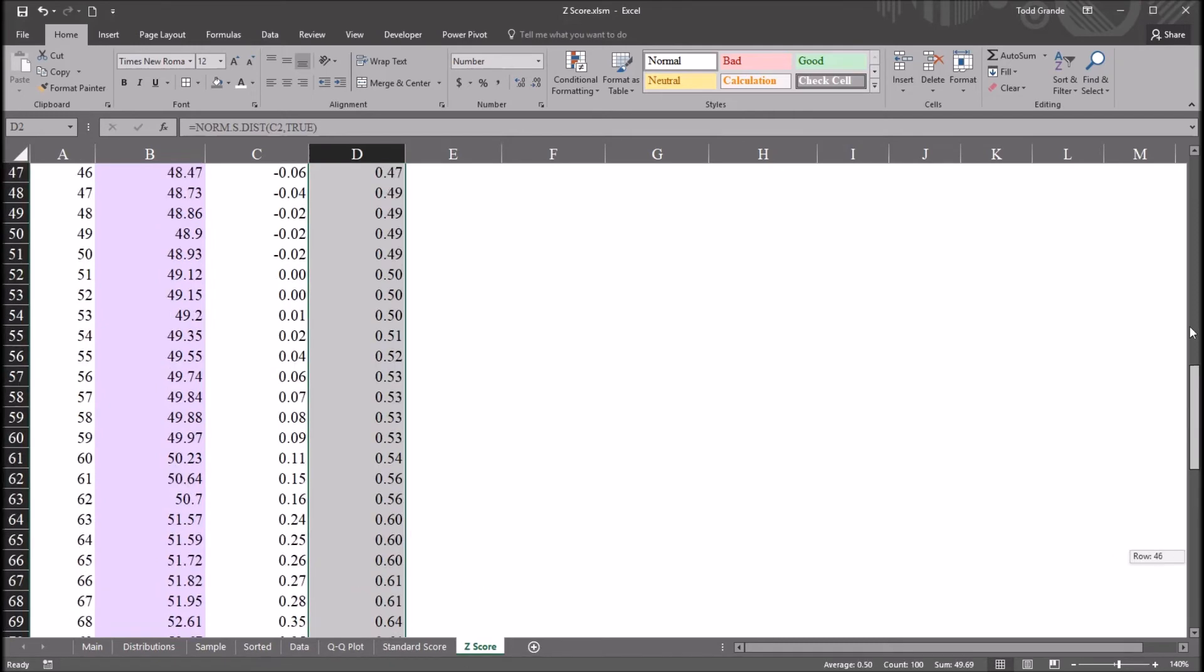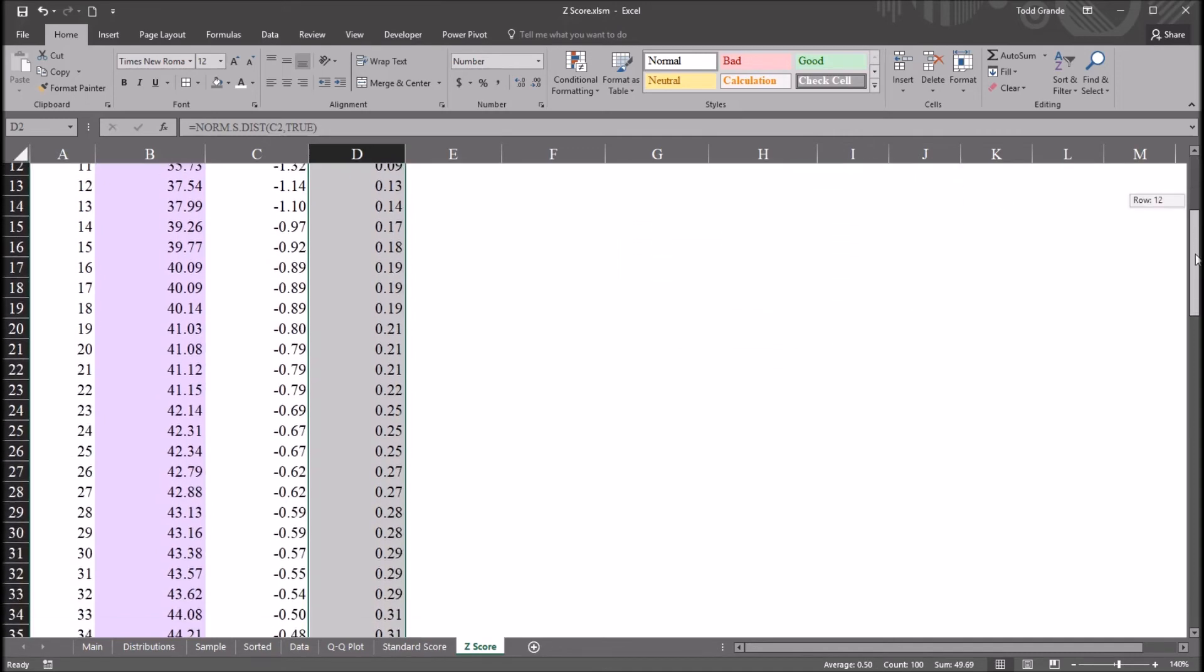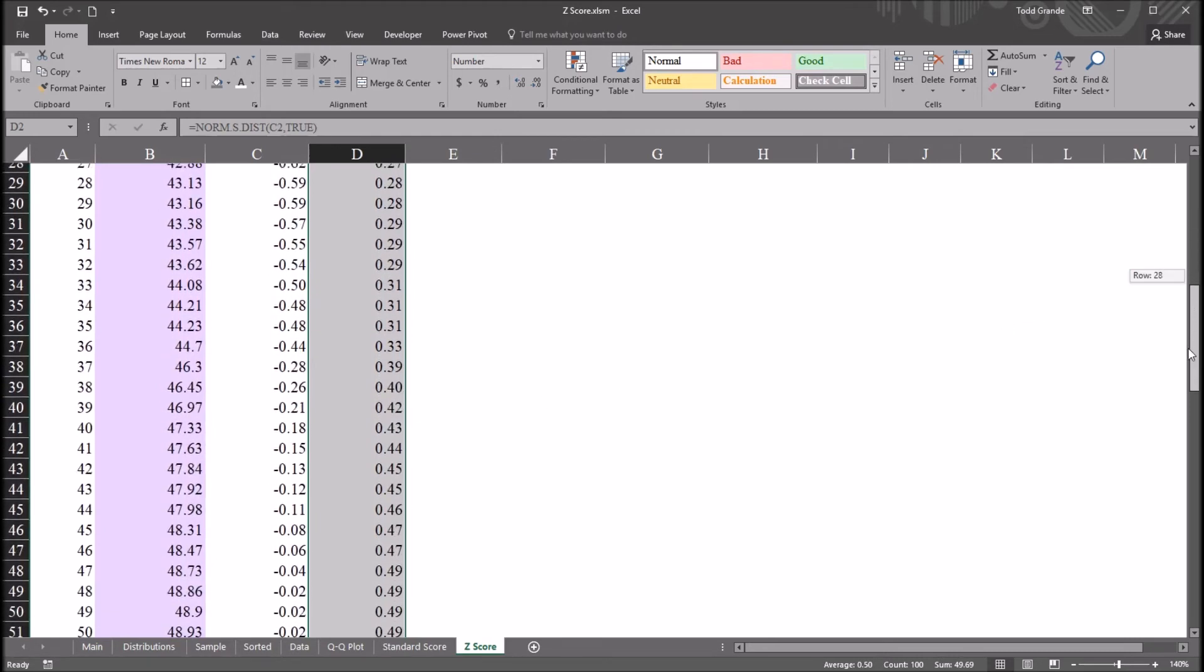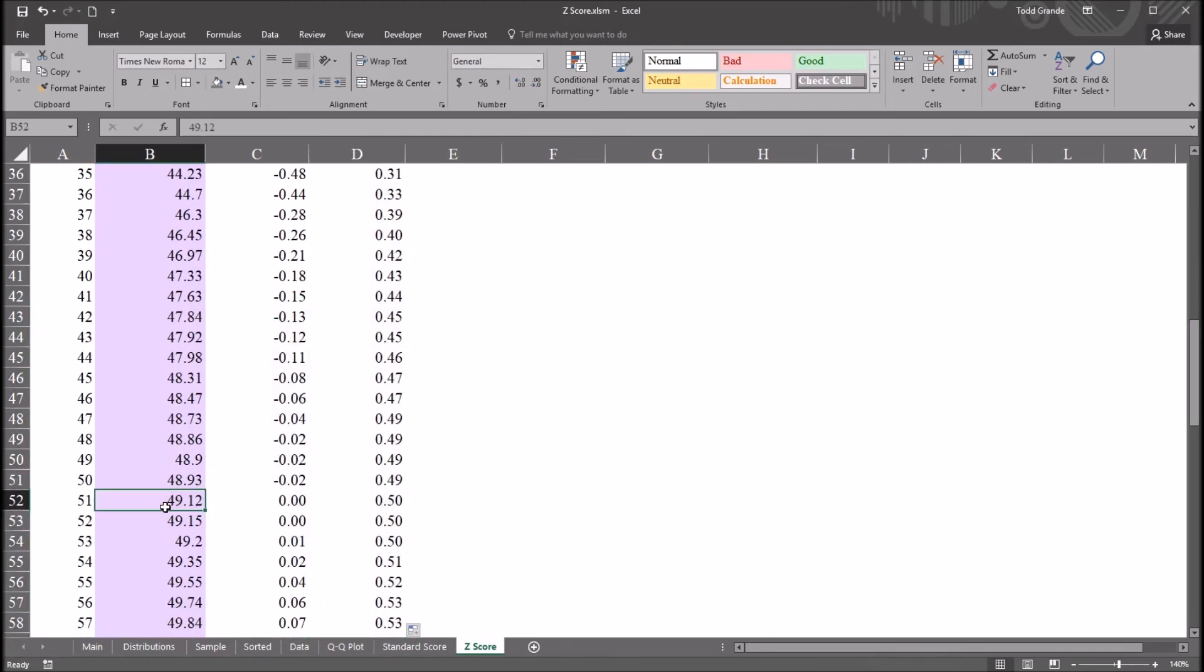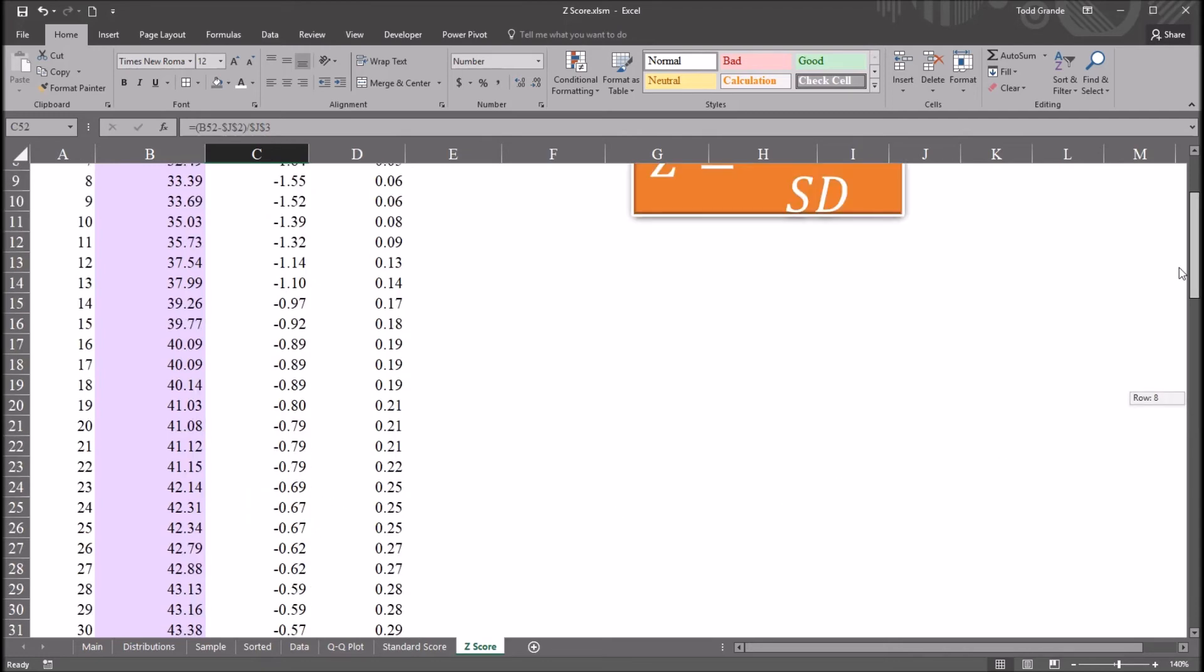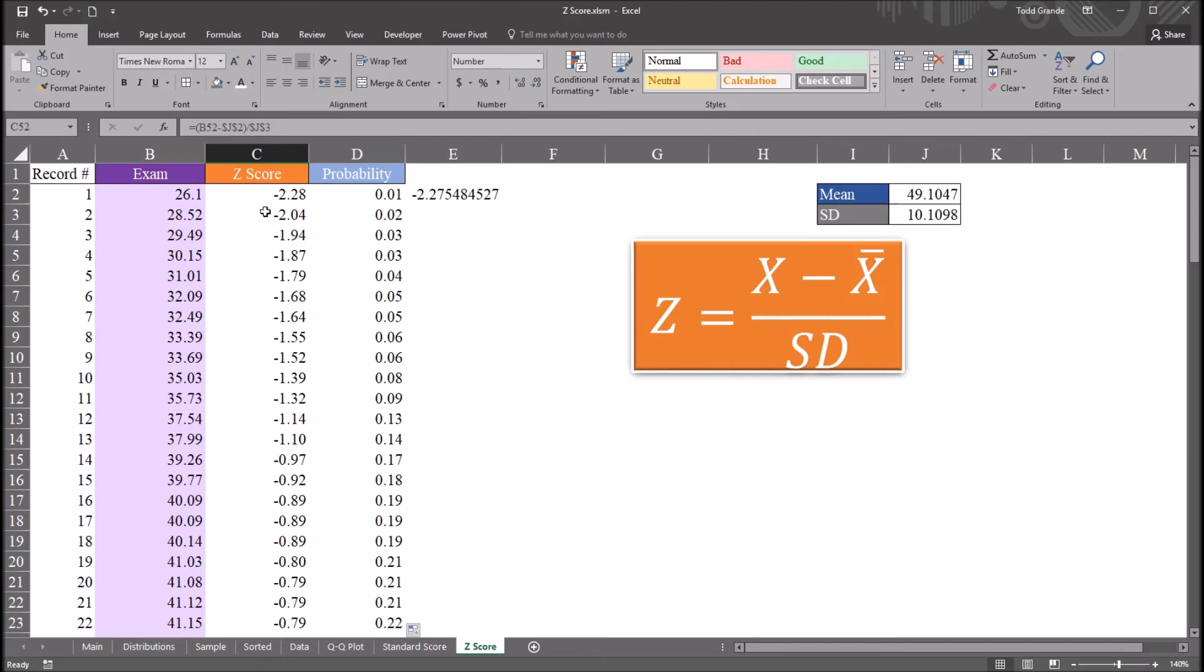You'll notice here, if we take a look at the mean, we see it's 49.1. If we move down and find the score closest to that in column B, it would be this 49.12. We can see the probability for this is 50%. And notice for that same record, the z-score is 0. So if you have a z-score of 0, that is the mean. For a z-score, 0 is the mean and 1 is the standard deviation. So a z-score of 1 would be 1 standard deviation above the mean. A z-score of negative 1 would be 1 standard deviation below the mean.